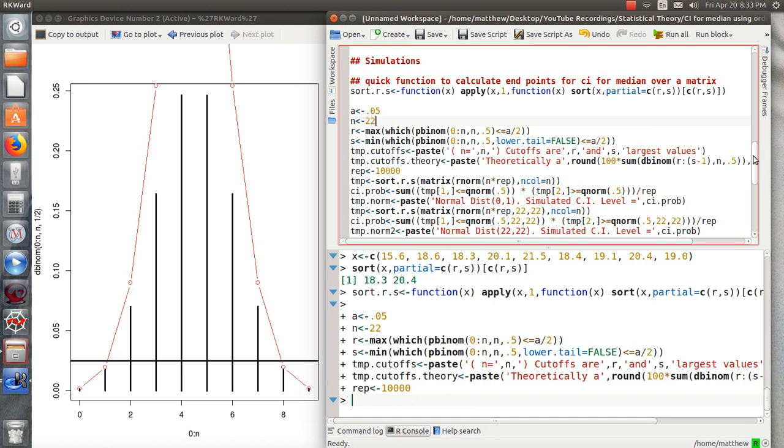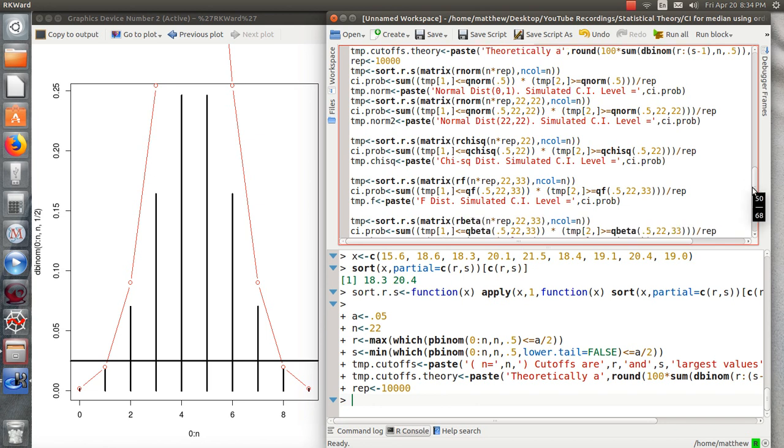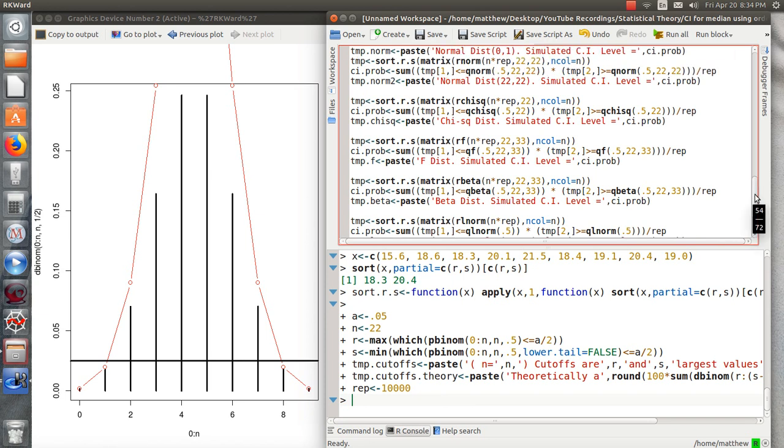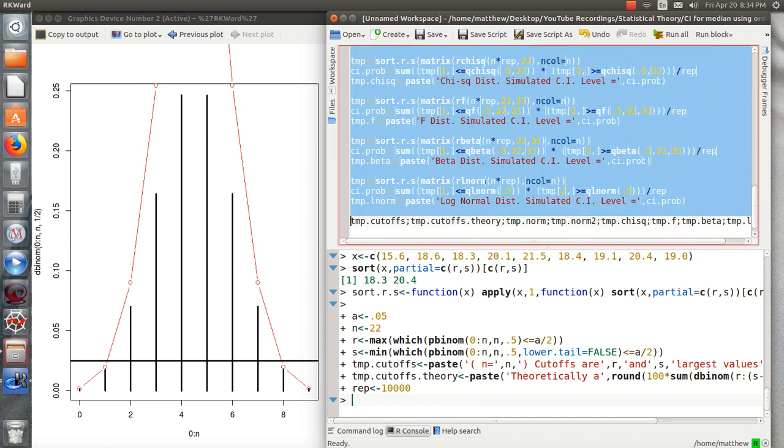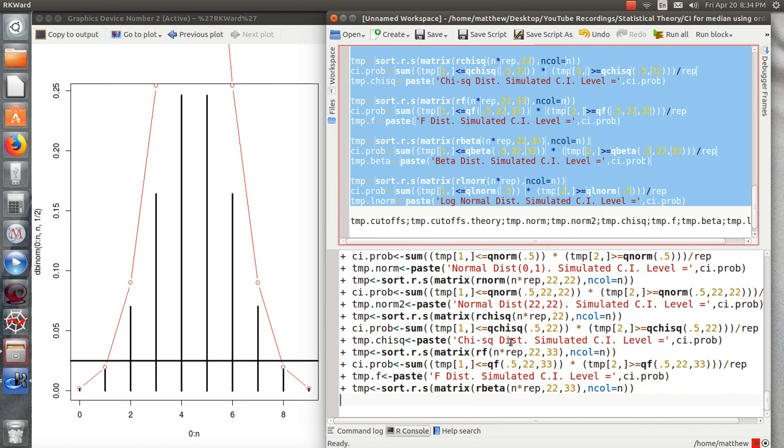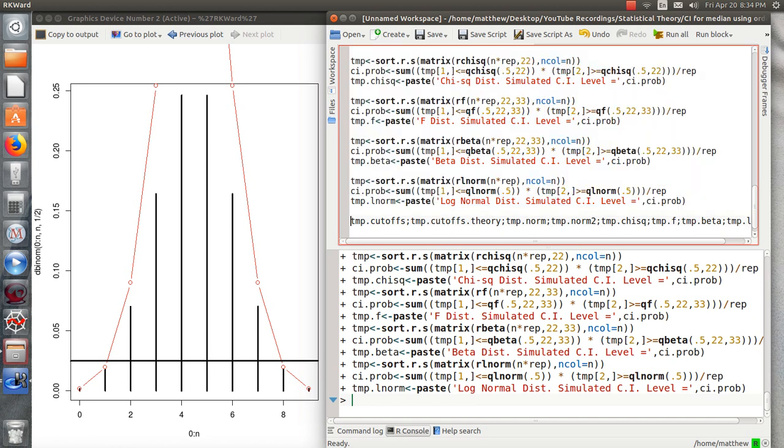This first part is just finding out what R and S are when alpha is 0.05 and N is 22. And then what comes next is so fascinating. We're going to randomly select data from a normal distribution, from a standard normal, a normal distribution with mean 22, standard deviation 22. We're going to randomly sample from a chi-square distribution with 22 degrees of freedom, from an F distribution, a beta, a standard log normal. We're going to see if the coverages are good. It's calculating and it's finished.